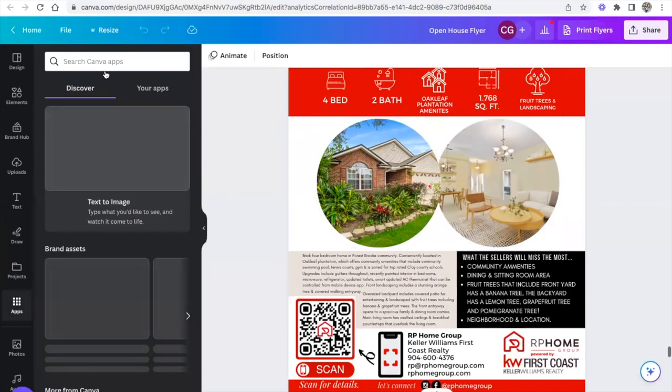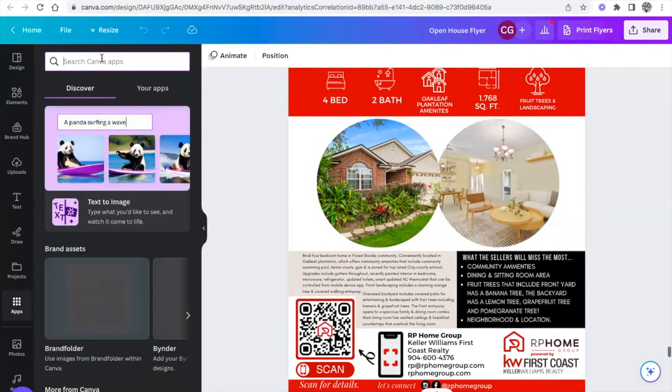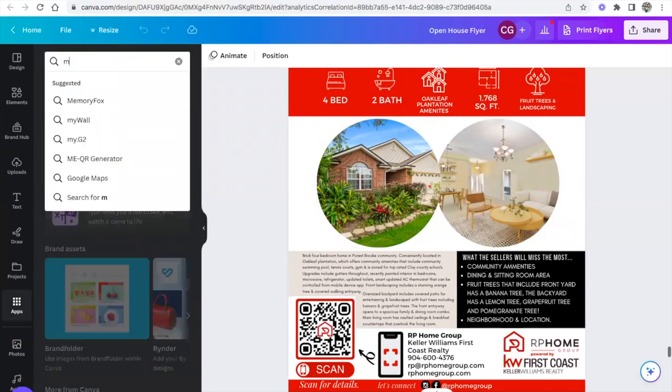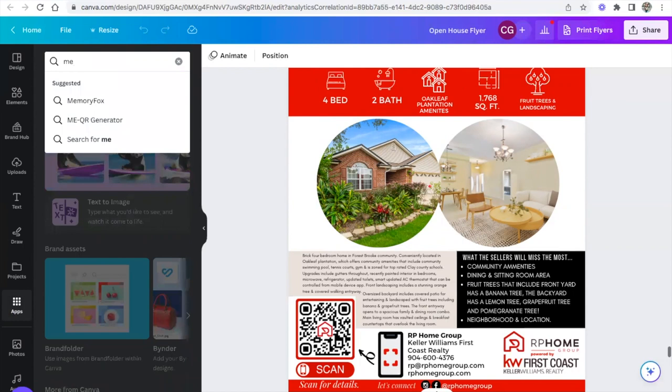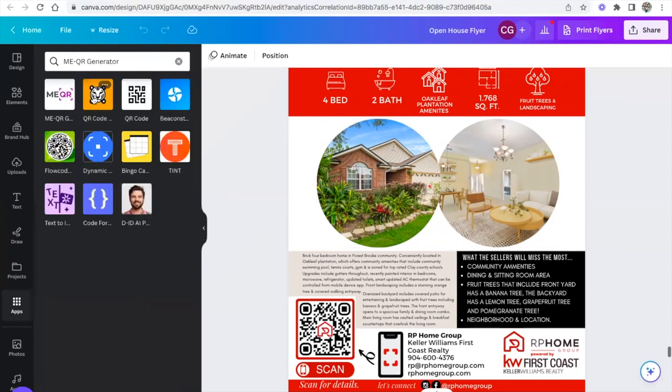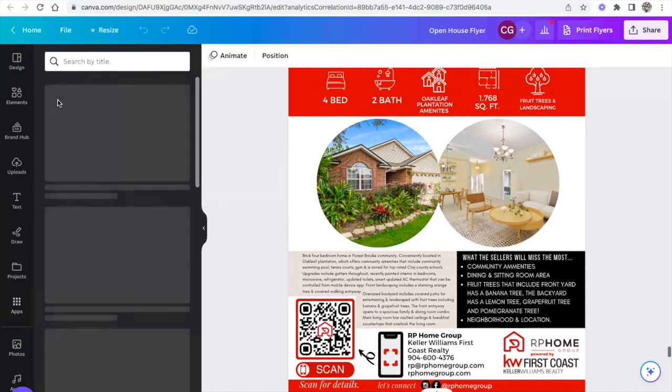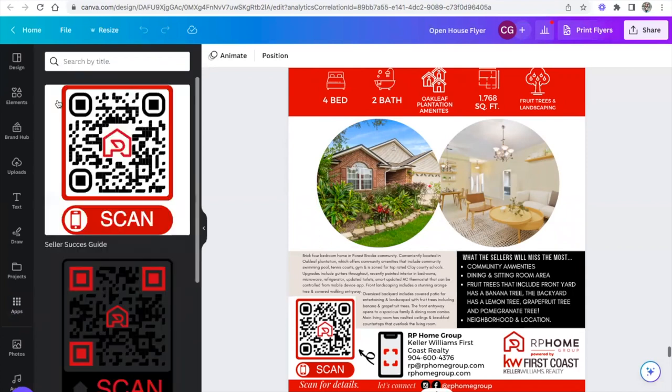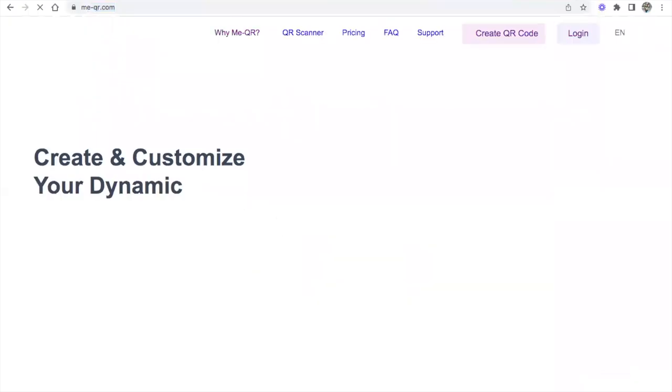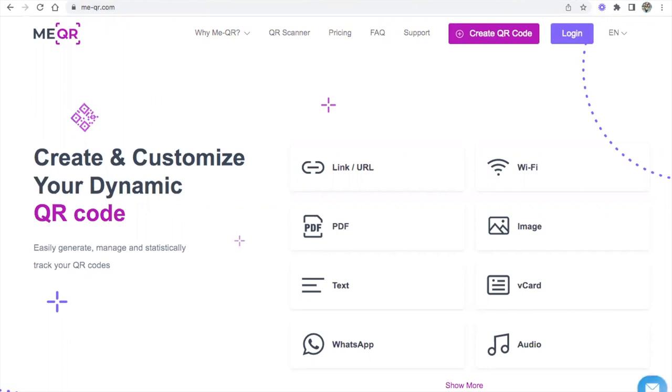By using a website called meqr. There it is. Now, what I love about this website is you go to the website, which is me-qr.com. You create your free profile here and it'll actually connect with your Canva account.